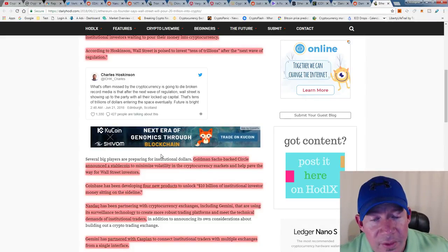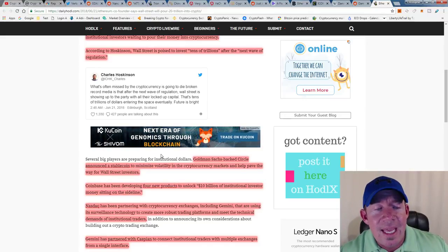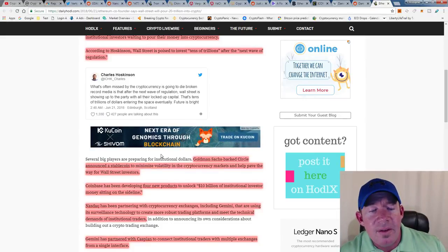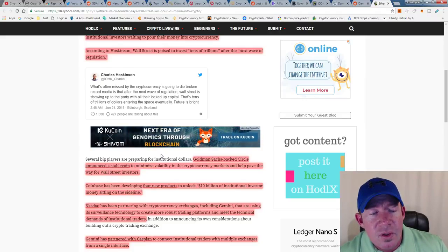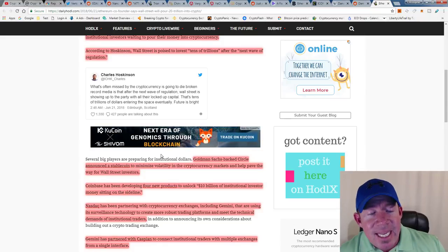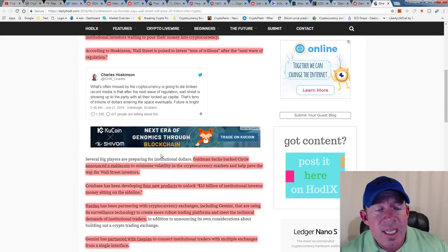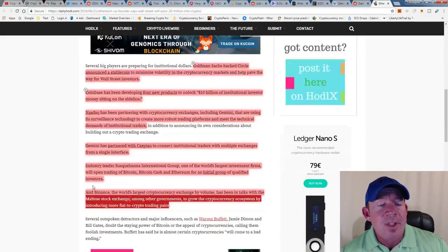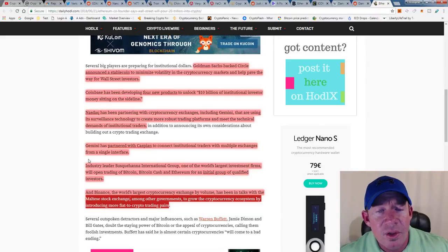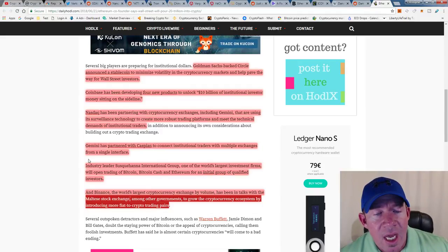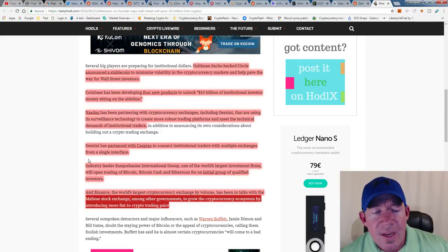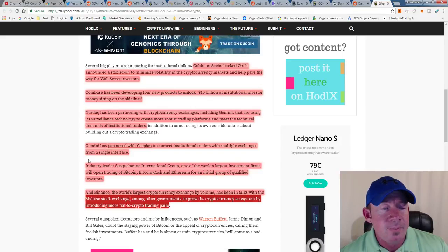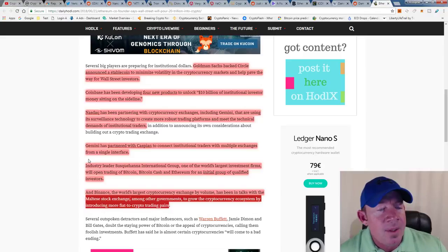Goldman Sachs-backed Circle announced a stablecoin to minimize volatility in the cryptocurrency markets and help pave the way for Wall Street investors. Coinbase has been developing four new products to unlock $10 billion of institutional investor money sitting on the sideline. Nasdaq has partnered with cryptocurrency exchanges including Gemini that are using its surveillance technology to create more robust trading platforms and meet the technical demands of institutional traders. Gemini has partnered with Caspian to connect institutional traders with multiple exchanges from a single uniform interface. Industry leader Susquehanna International Group, one of the world's largest investment firms, will open trading of Bitcoin, Bitcoin Cash, and Ethereum for an initial group of qualified investors. Qualified investors have a ton of money.